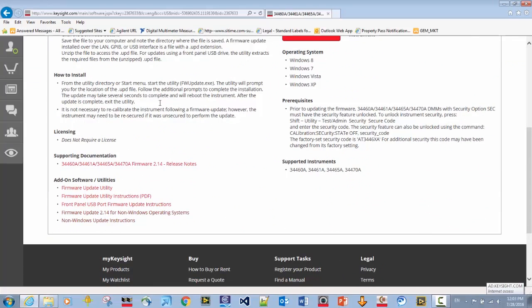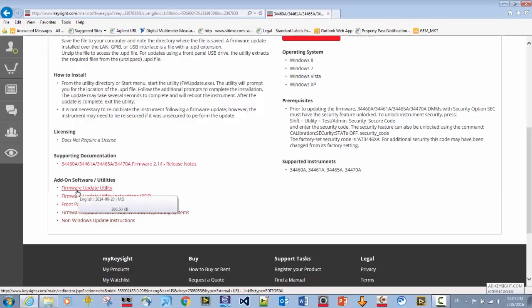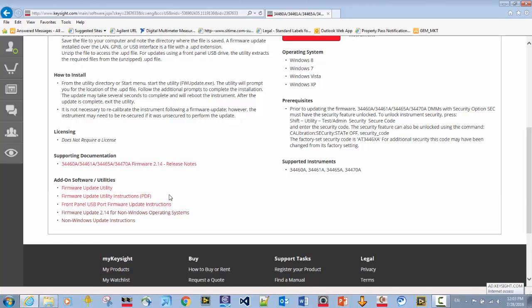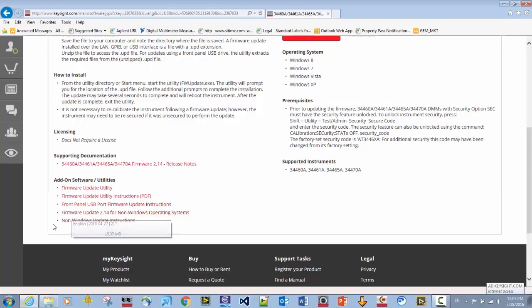I want to draw your attention to the add-on software and utilities. You can see we have the links for the firmware update utility, which is the Windows-based app. We also have instructions for using that if you're going to update the firmware. What we are going to do is show the firmware update without using that, and we do that by selecting the link which says firmware update, in this case 2.14, for non-Windows operating systems.